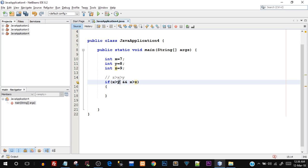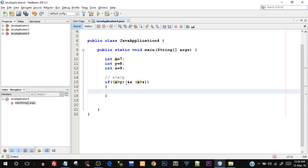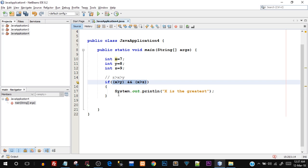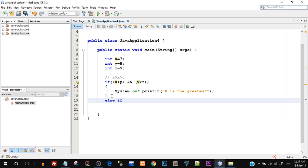The logical AND checks if x greater than y is true and if x greater than z is true — only then the entire condition is true. There are two conditions with one logical AND operation in between: if both are true, the if block executes. When both x greater than y and x greater than z are true, it ultimately means x is the greatest, since you're comparing x with y and x with z in one single expression.